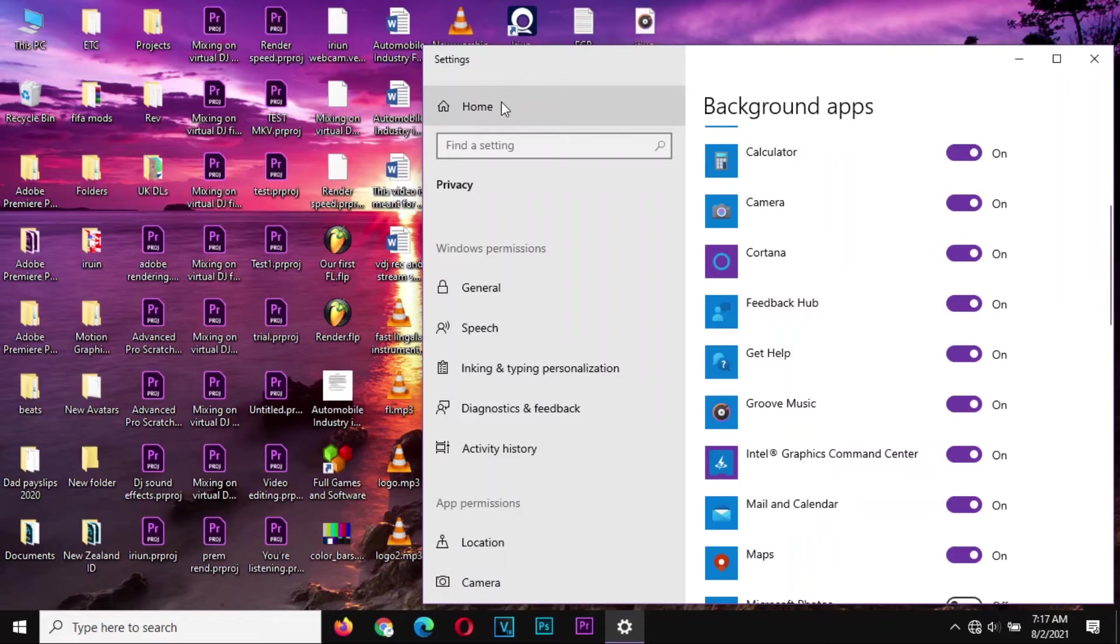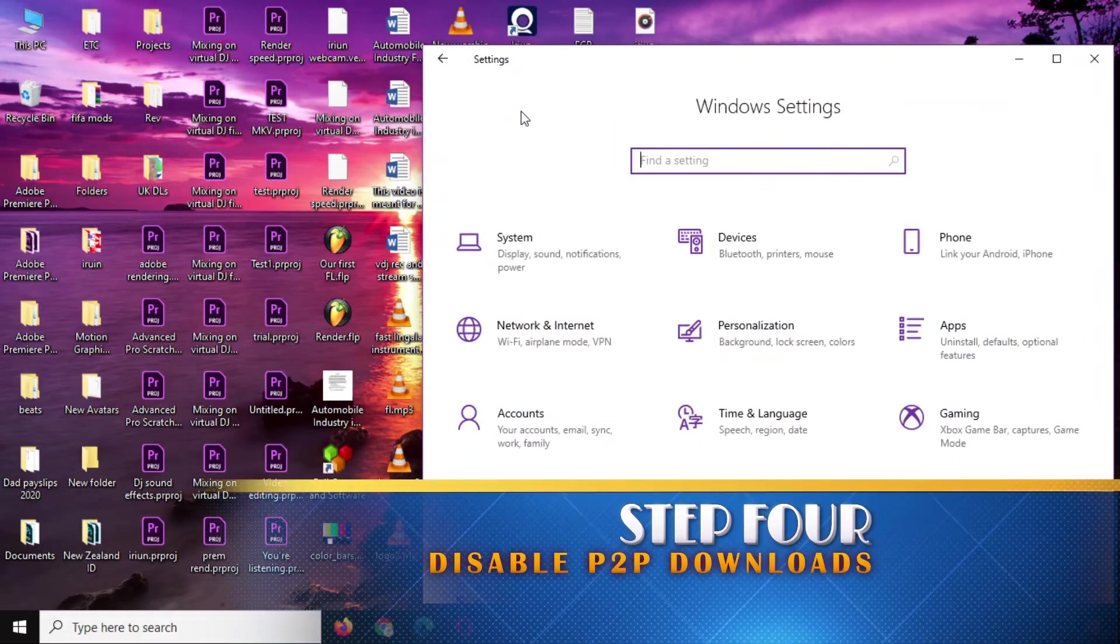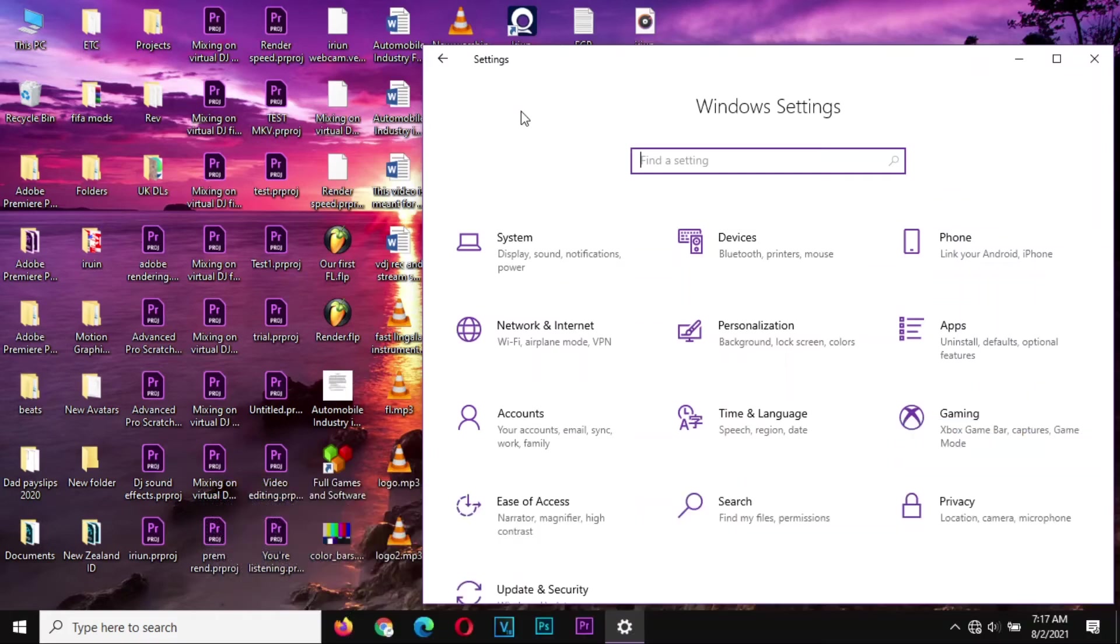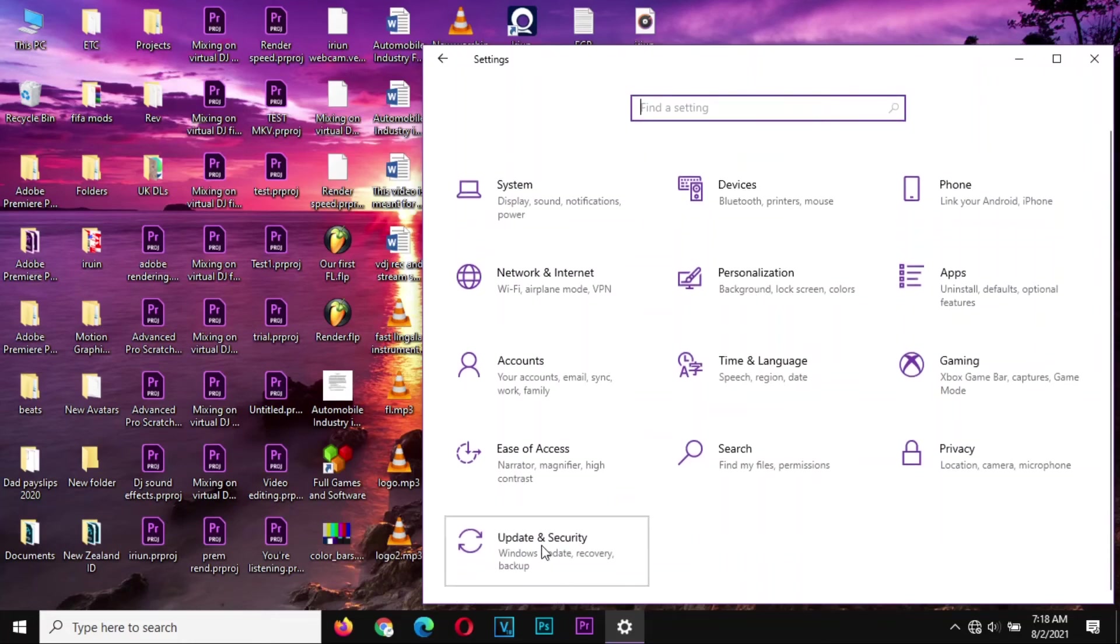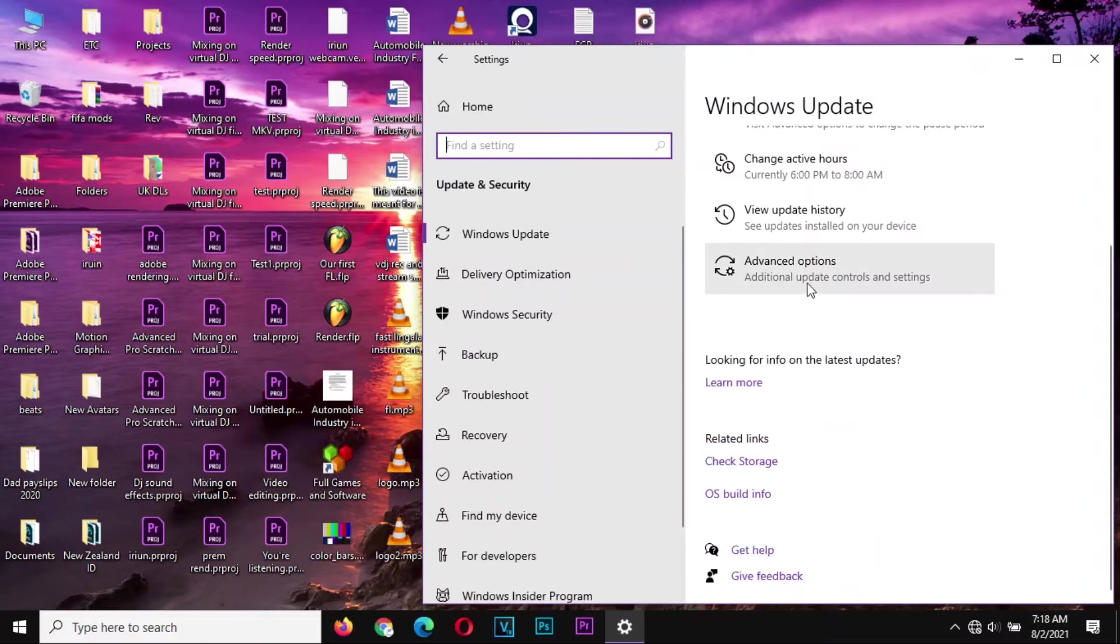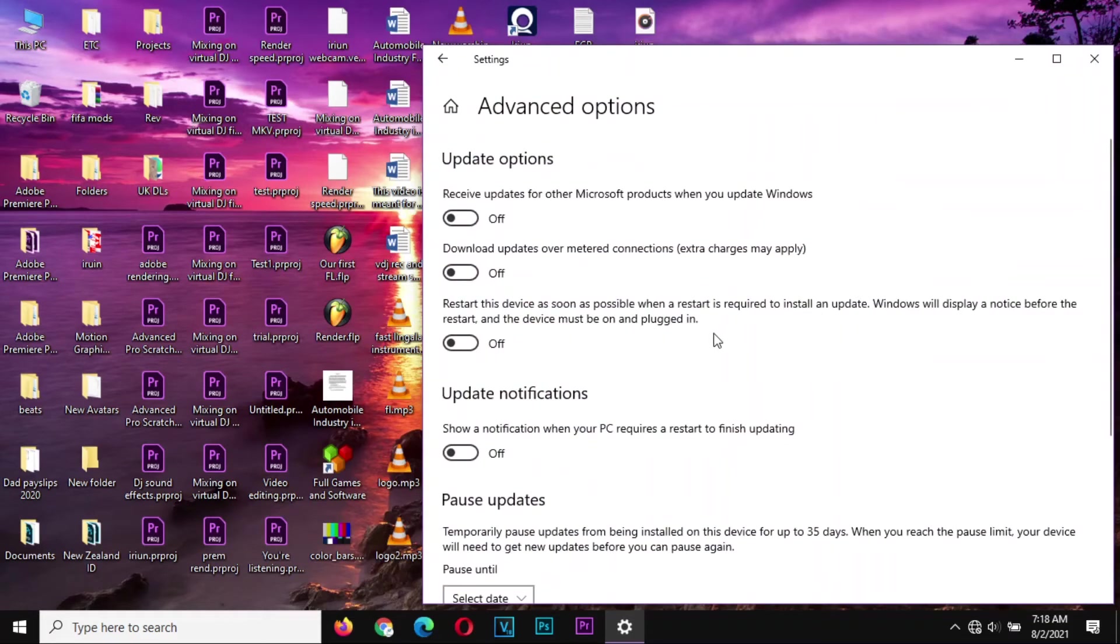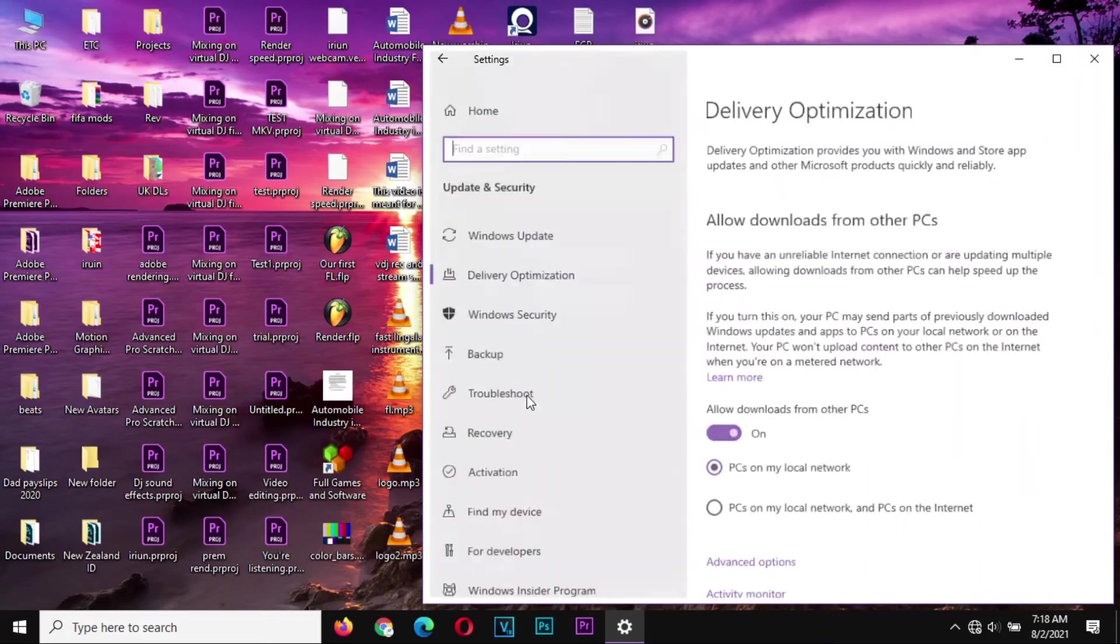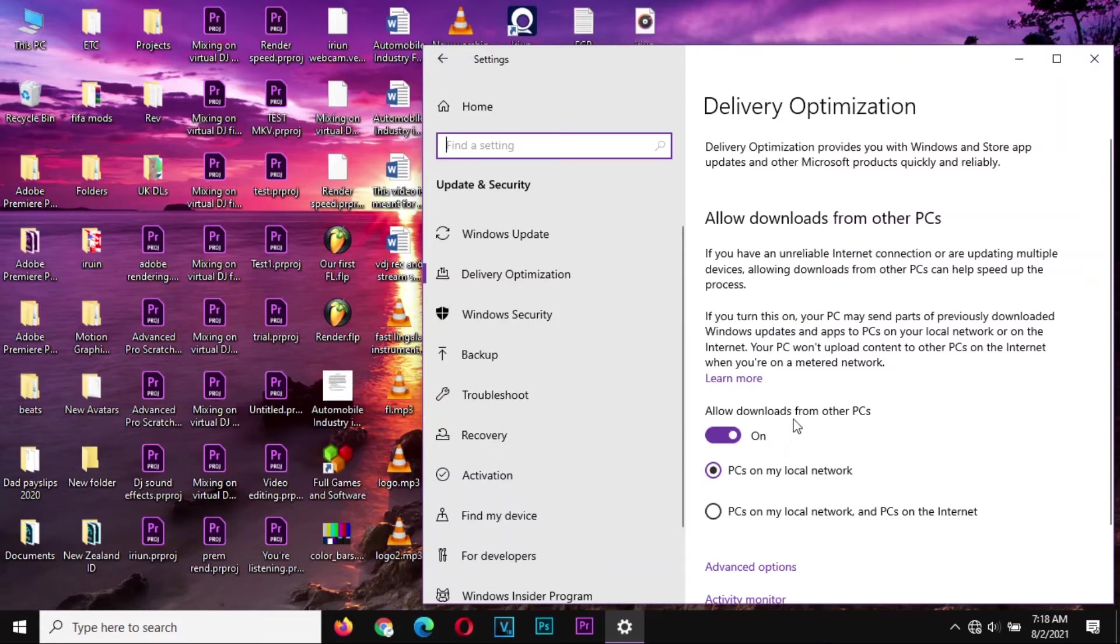For step number four, you go back to Home. You should disable the downloads from your peer computers which are in the same network as you. This one especially is for those who are on Ethernet. You go to Updates and Security, down here you go to Advanced Options, and then Delivery Optimizations. Check this one, toggle it off, this one here.